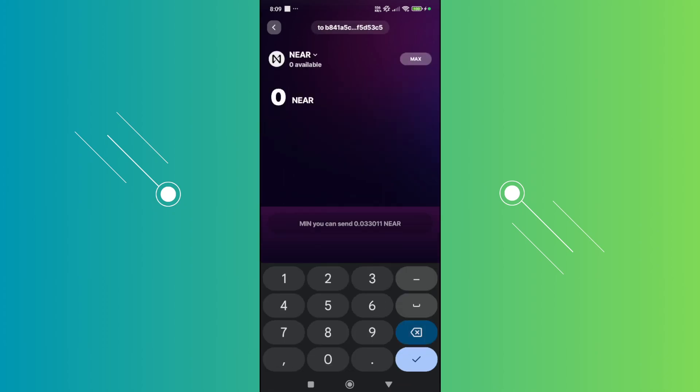Once you've entered the address and hit Continue at the very bottom here, you should now be able to start identifying how much you want to send here. You can just click on Max here. For example, if you want to have like one Near, you could do that. But there are going to be minimum balances here. If I'm not mistaken, like around 5 or 10 Near is the minimum balance here.